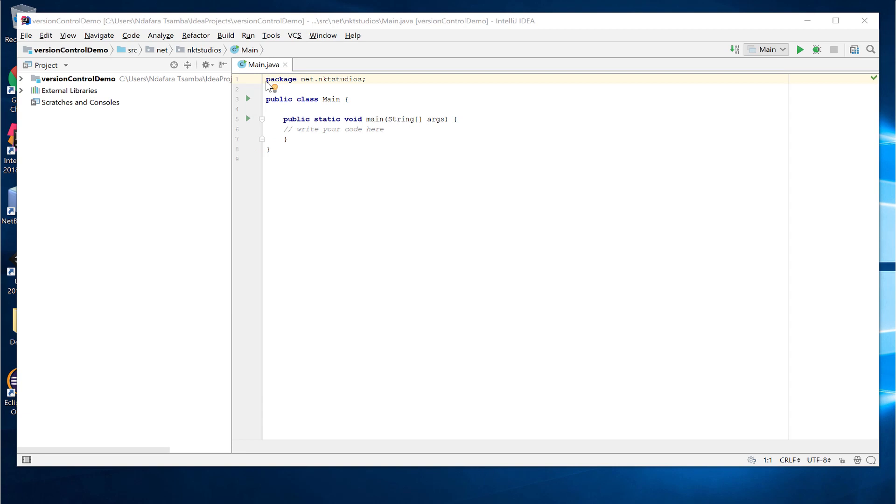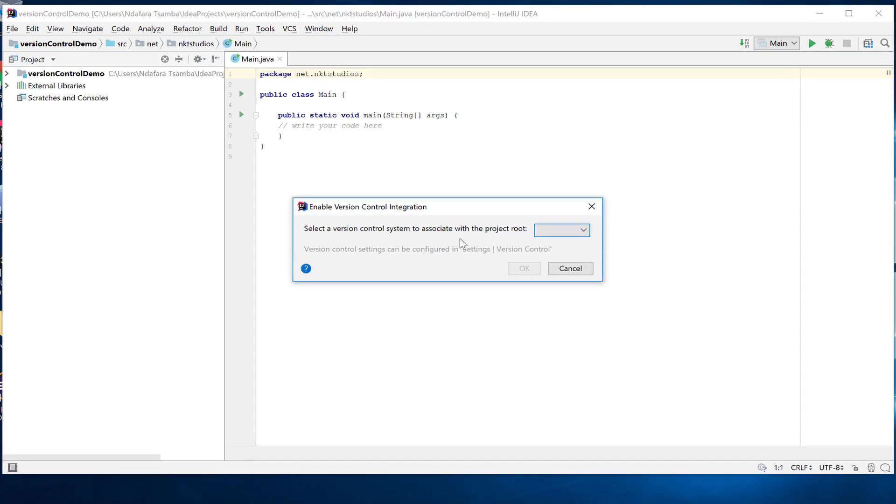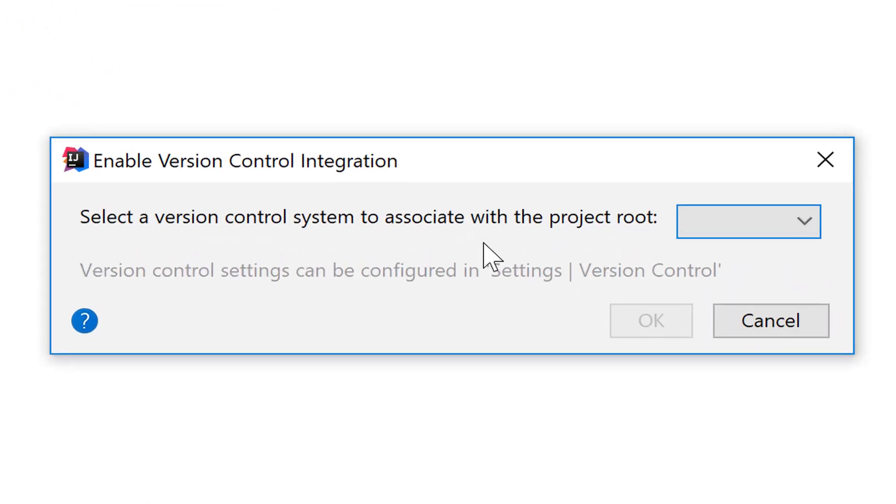Once the application is ready, we now want to enable version control. To do that, you go to VCS on the menu bar and then click on enable version control. So this is like initializing the repository for us. So when you click there to ask you for the version control system that you want to associate with the project.